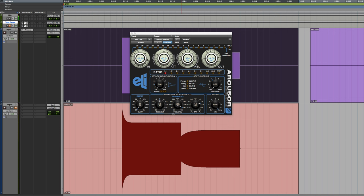I analyzed the attack and release characteristics. What are the things that give one compressor its sound over another one? Part of what gives the Arouser its sound is these kinds of controls, including this interesting one called the attack modification.